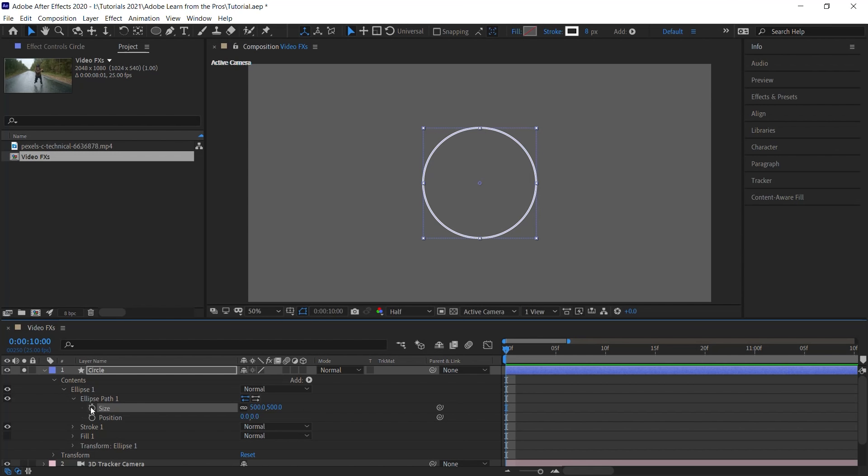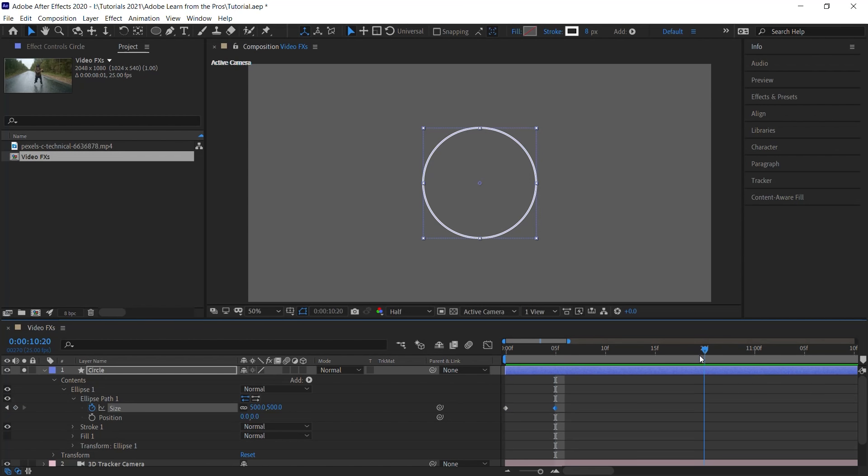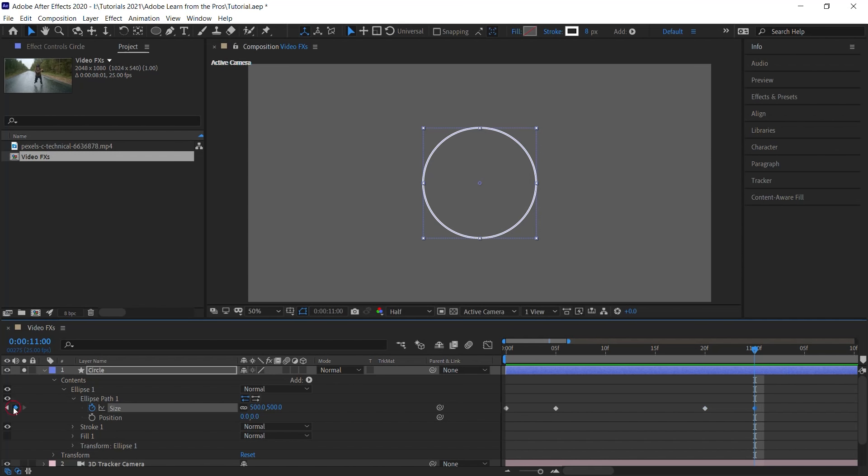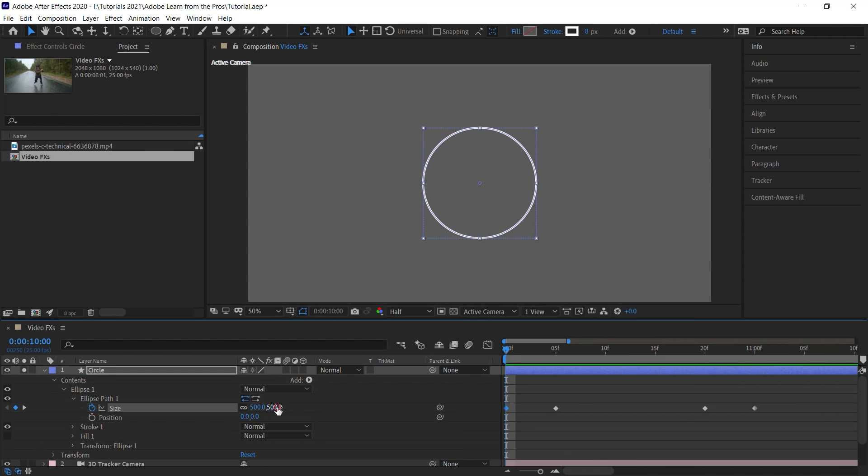Let's click on the stopwatch to add the first keyframe. Let's jump to 1005. Let's add another keyframe. Jump to 1020. Add a keyframe. And at 11, let's add a keyframe. Now this last keyframe, let's make it zero for the size. And the same thing for the very first keyframe. Zero for the size.